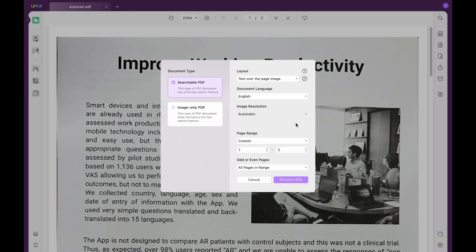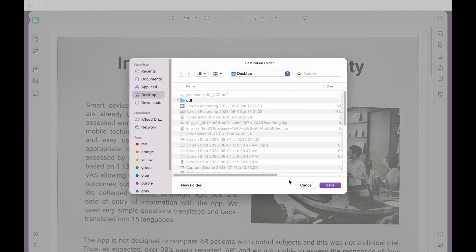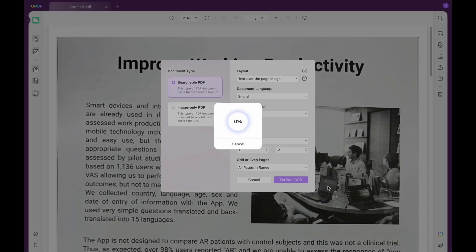Stay on 'Searchable PDF' to make your scanned PDF searchable and editable. Next, choose the right layout from the drop-down menu, select the right page range and document language, and finally click 'Perform OCR' to start the process.